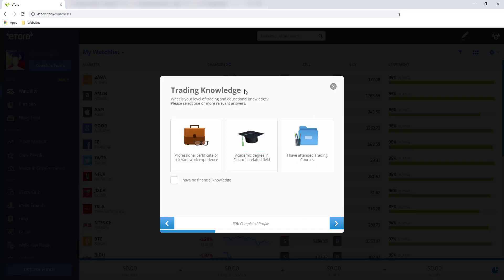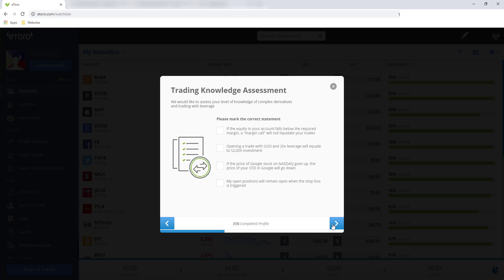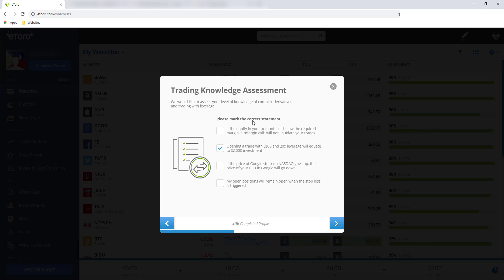And then trading knowledge. I think the best answer for this one is I have attended trading courses. Pwede dito isama yung mga, let's say naka-attend ka online, yung mga seminars. For trading knowledge assessment, I picked opening a trade with $100 and 20 times leverage will equate to $2,000 investment. So yung tamang sagot, huwag nyo nang piliin yung iba. Be careful sa pag-answer kasi ang kailangan mo lang piliin dito is yung correct statement.